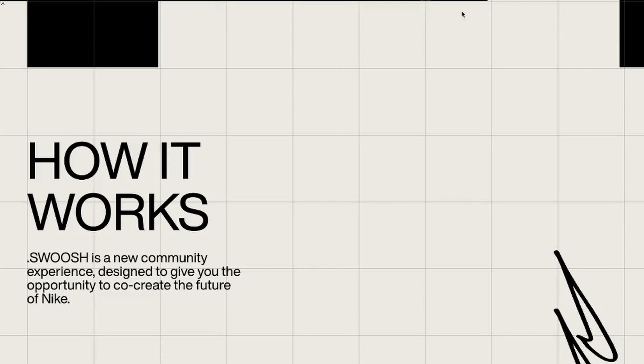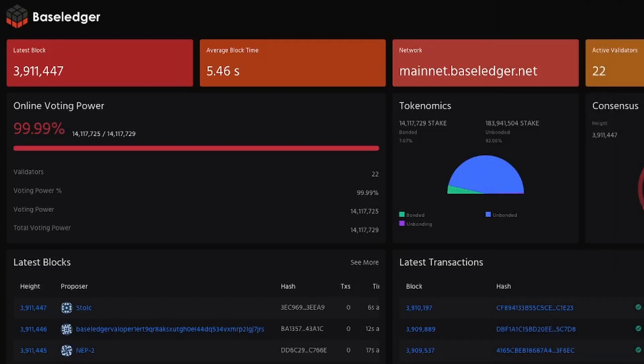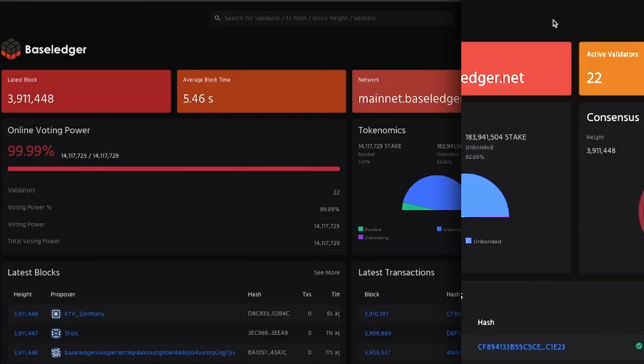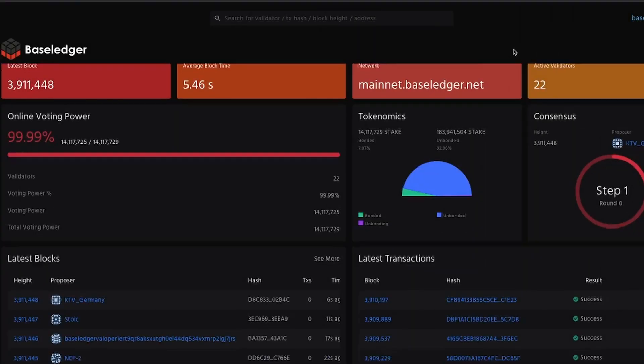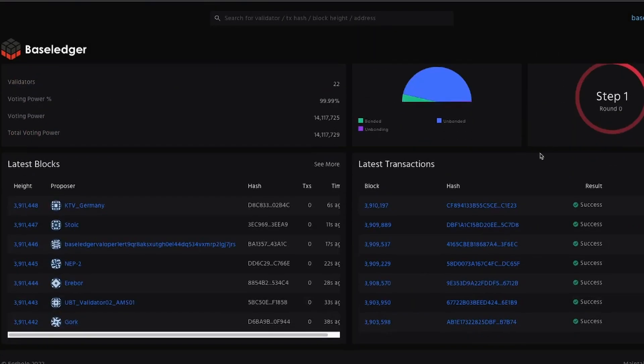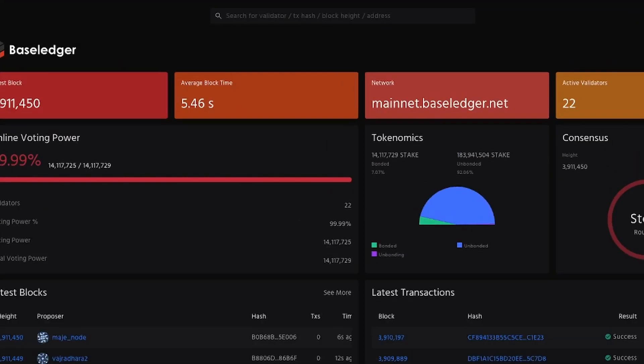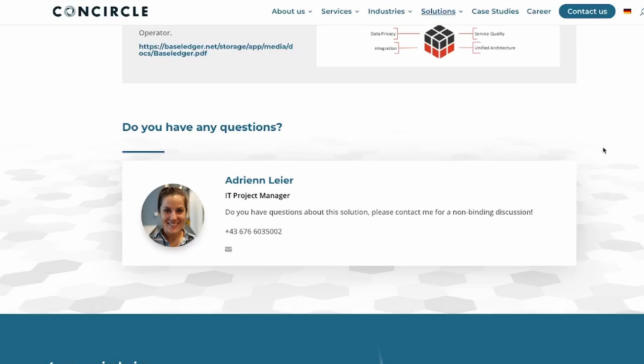But our interest right now is in BaseLedger. If you come to BaseLedger, you will see everything happening in real time. So let's go to some of the partnerships that make me feel the future is bright for BaseLedger and the UBT token.